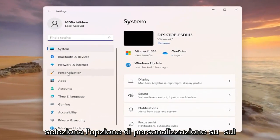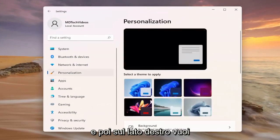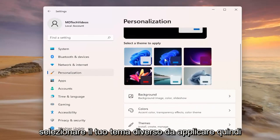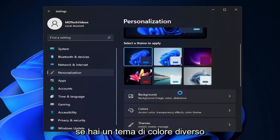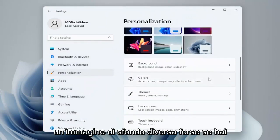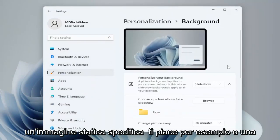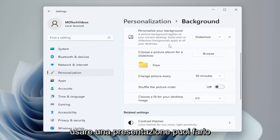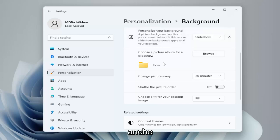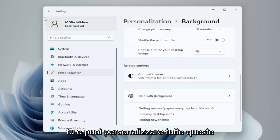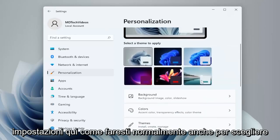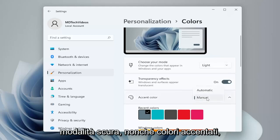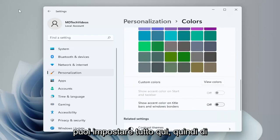Select the personalization option on the left side, and then on the right side, scroll down. You can select different themes to apply. So if you have a different color theme you want to use, a different background image perhaps, or if you have a specific static image you like or a slideshow — you can use a folder for a slideshow as well. You can also choose different colors, so if you want light mode or dark mode as well as accent colors, you can set all of that through here.